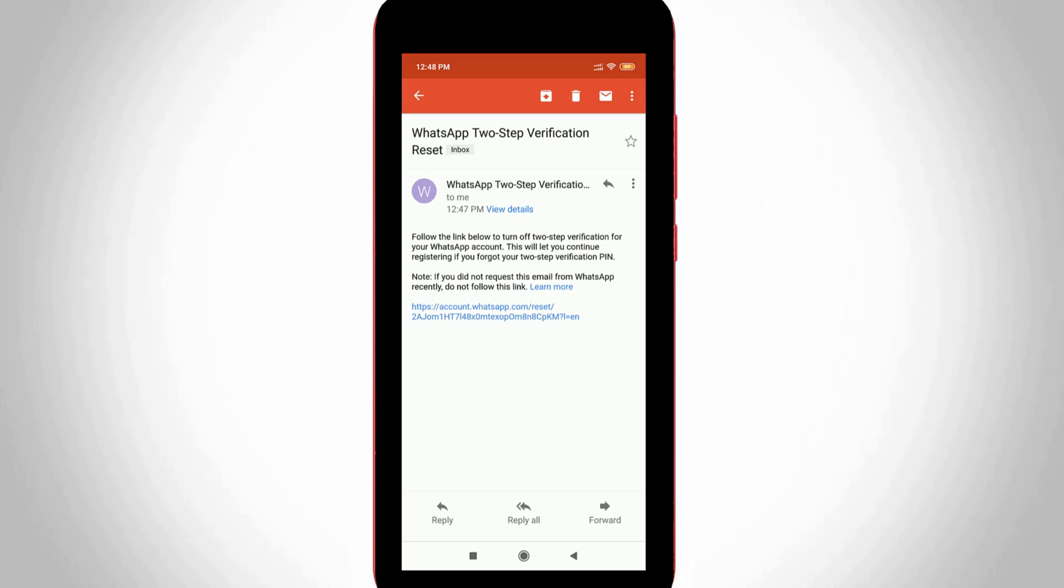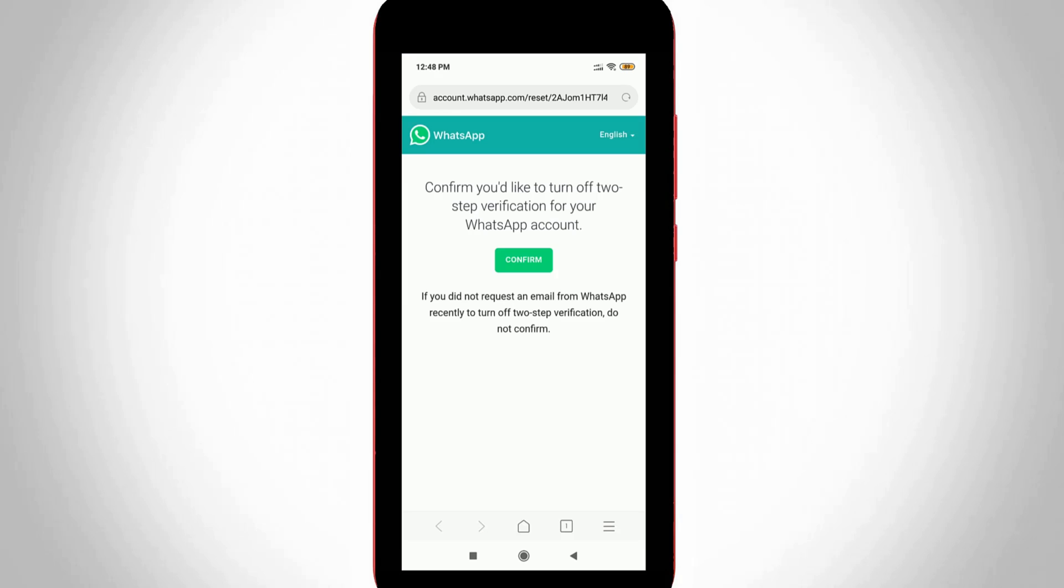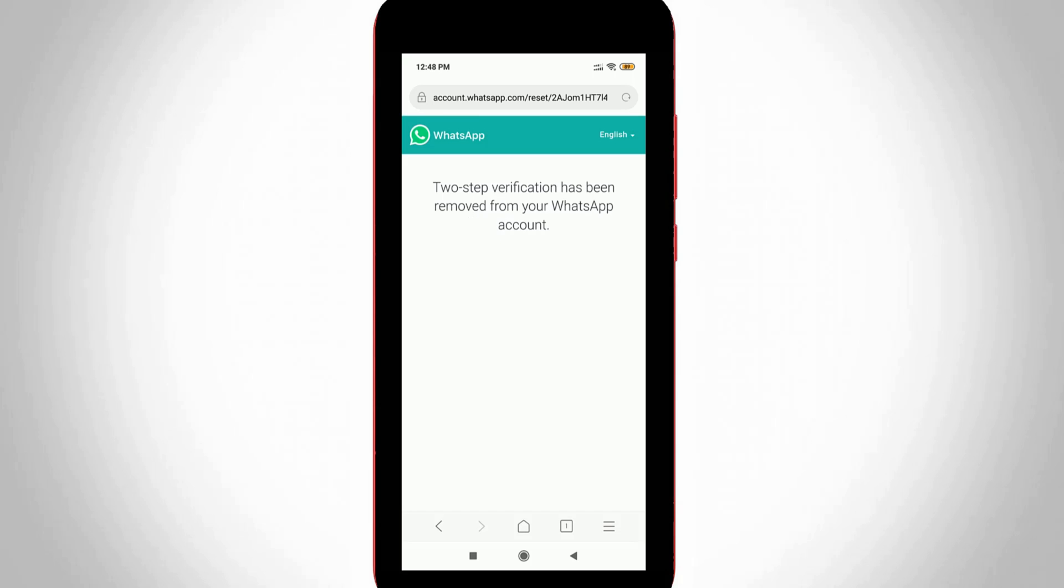So I try to access that URL and then it asks for confirmation message, so you can click to confirm. So finally here you can see, it shows two-step verification has been removed from your WhatsApp account.